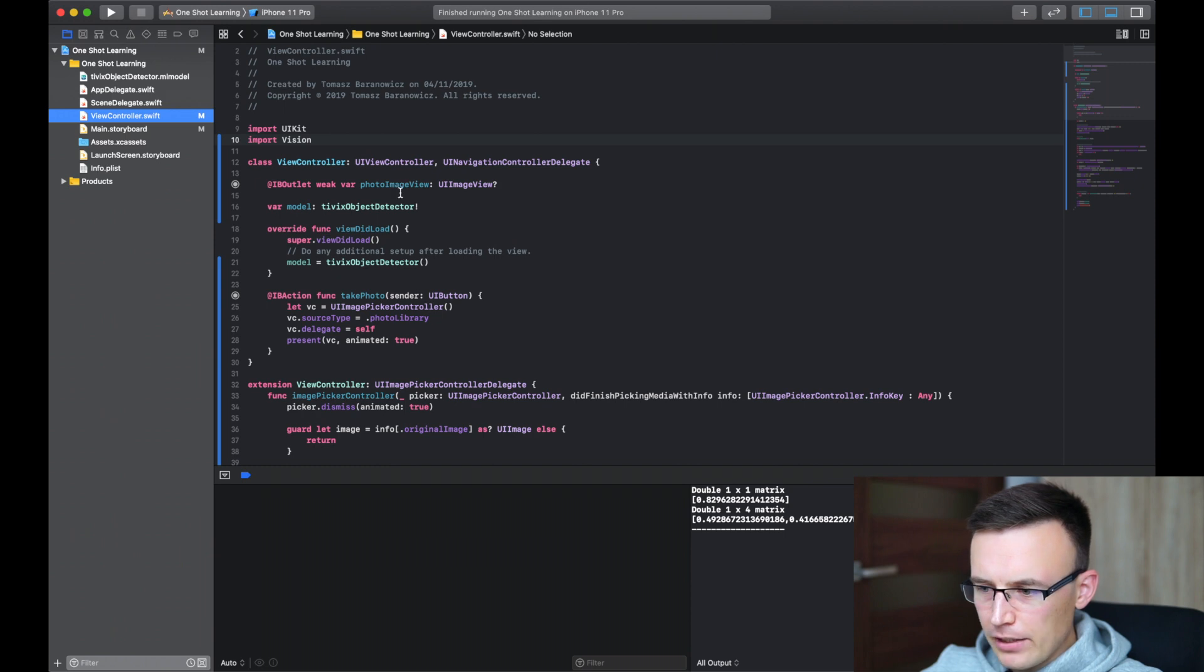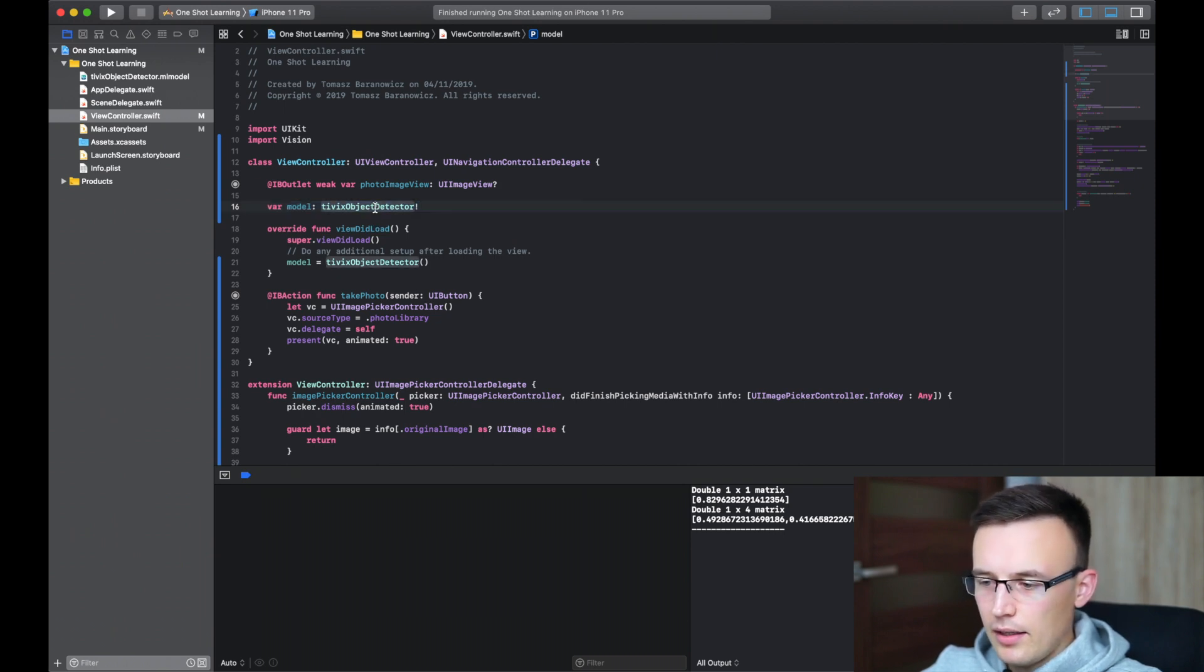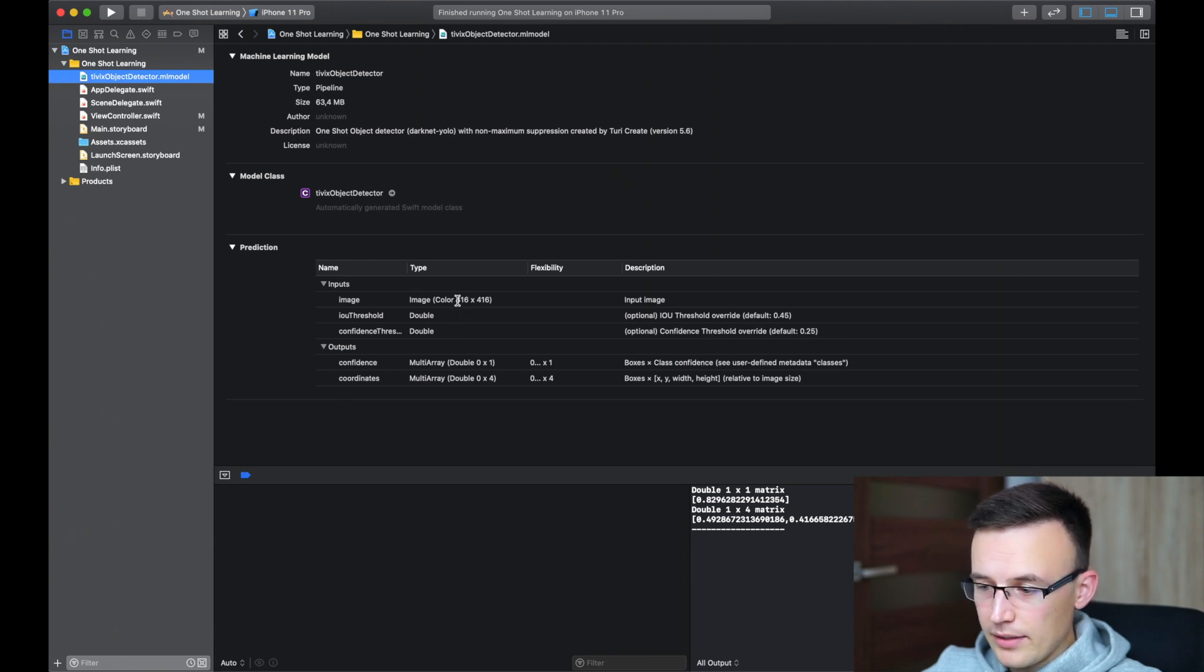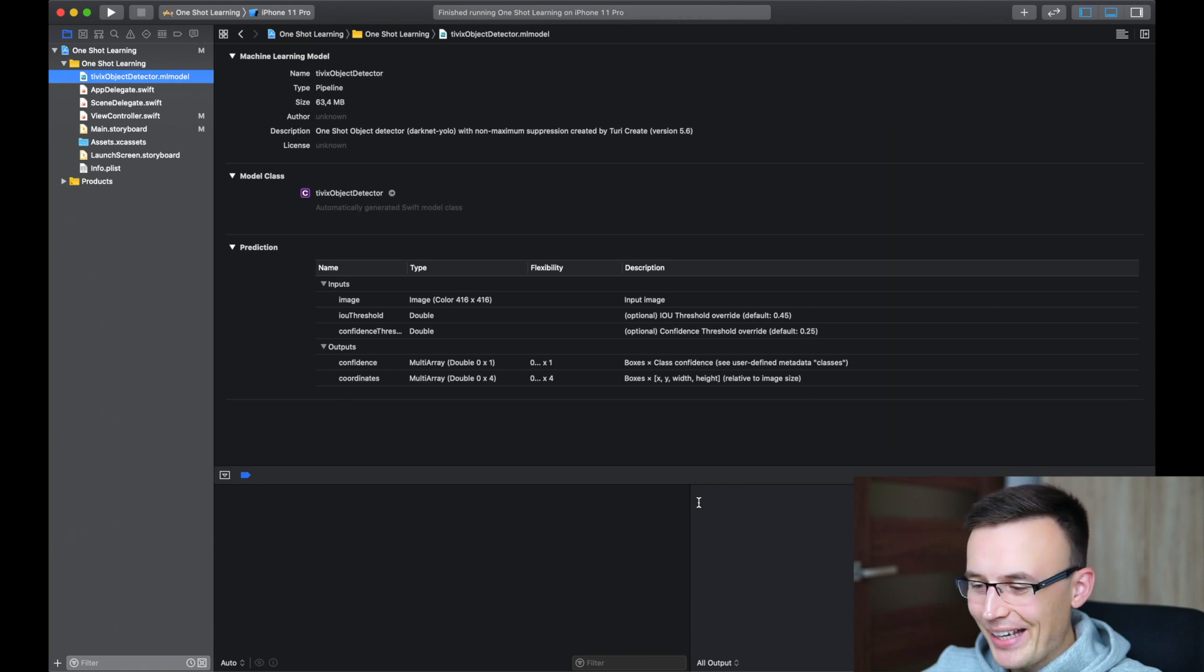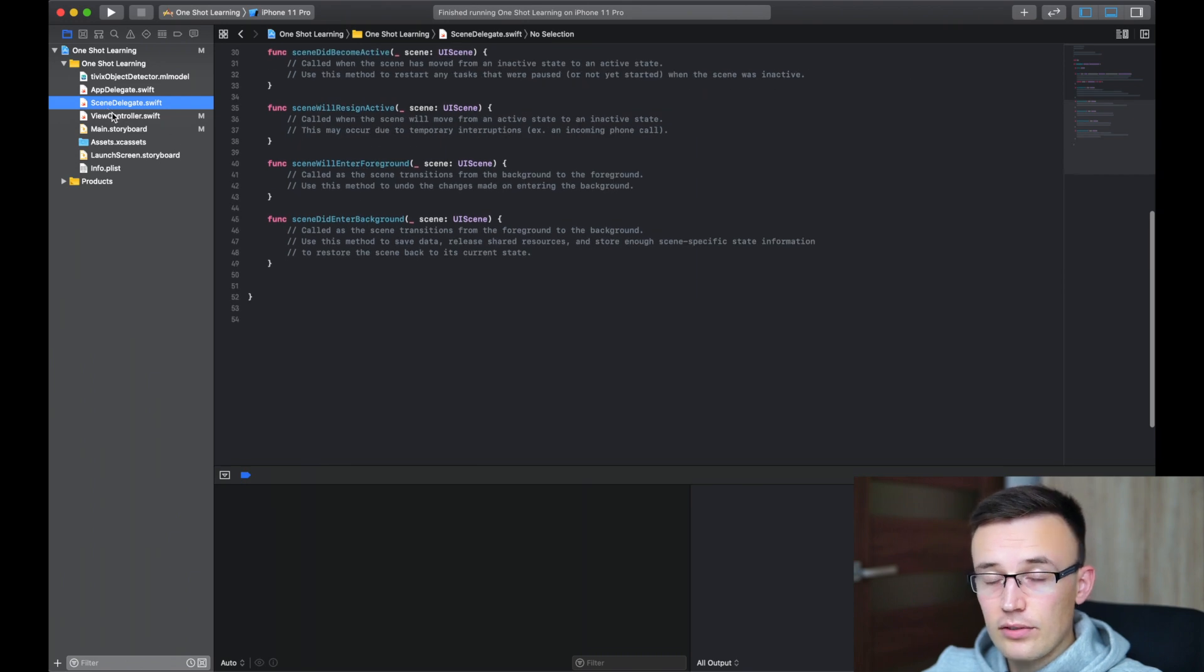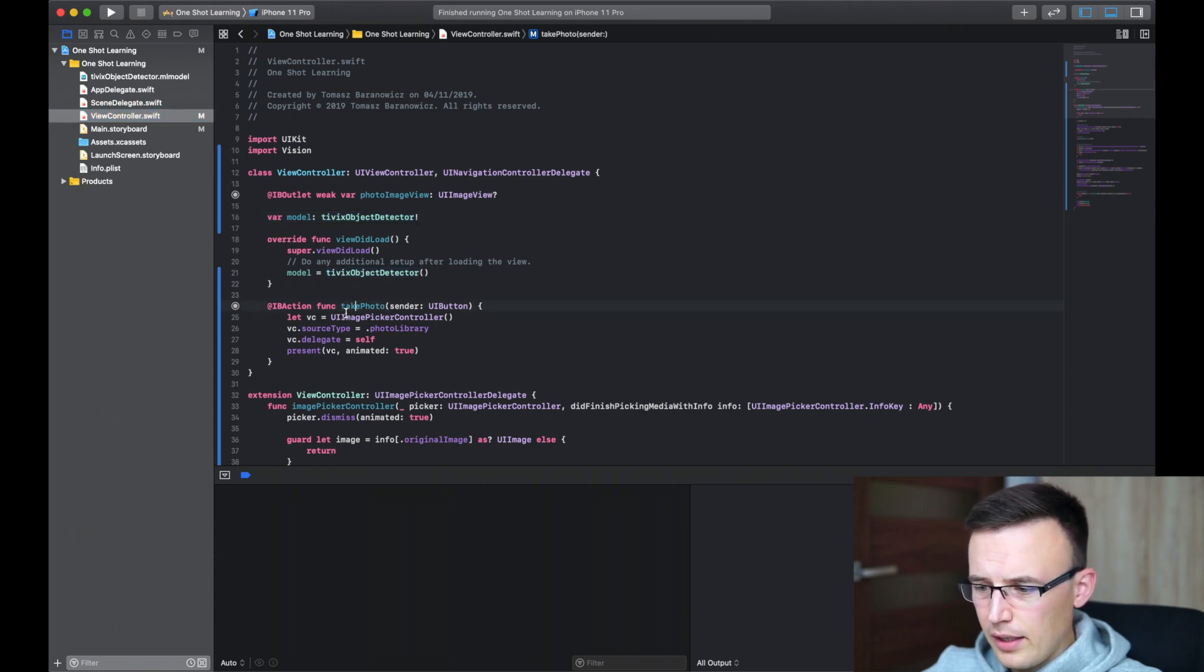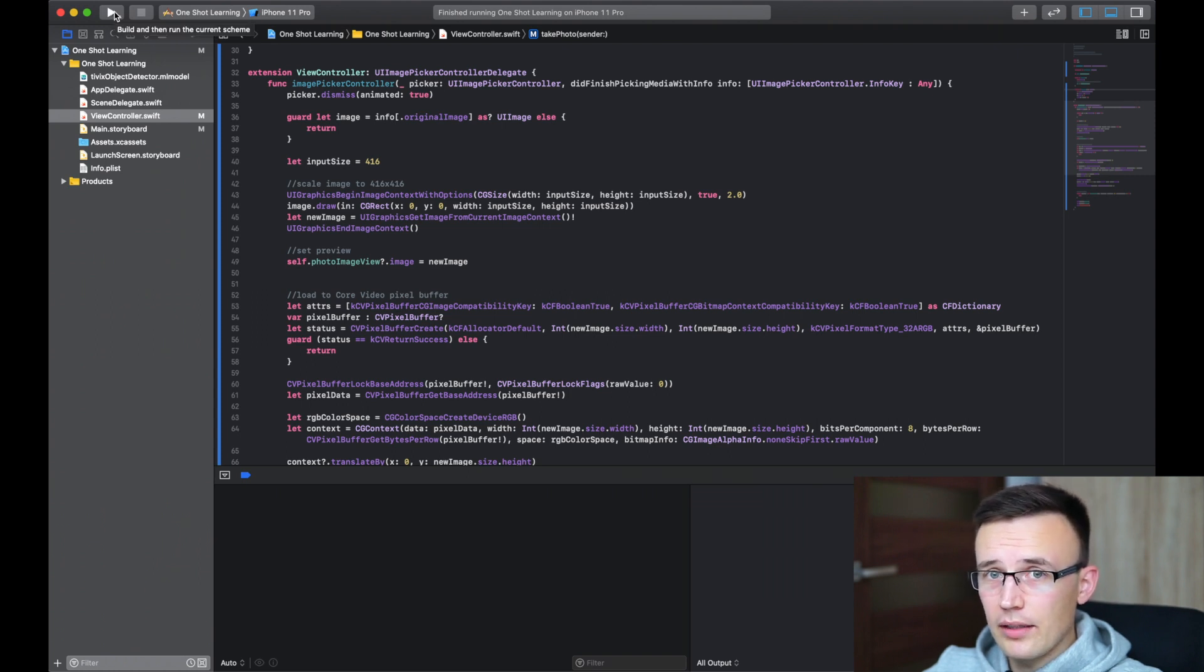So as you see, we have a variable, which is the Tivix object detector. So you're creating a model, initializing it using the name of the model. When you drag the model to the Xcode, you can also see the details. So the input has to be 416 per 416 pixels. And the output is the confidence matrix and coordinates matrix. So we can use them to create. I will clear the output. So we can use them to locate the object on the provided image. Of course, the source for this project will be also provided. And there's only one function, take photo, which will load the photo library.